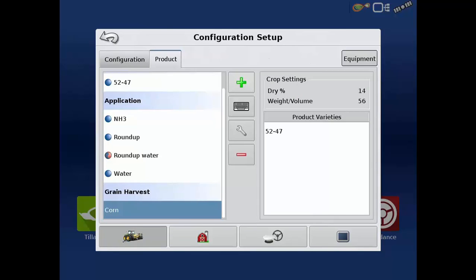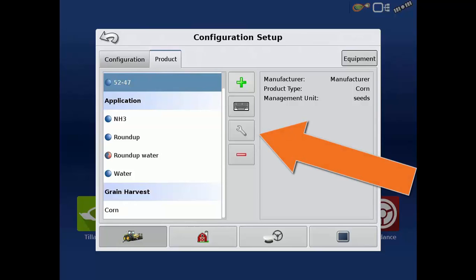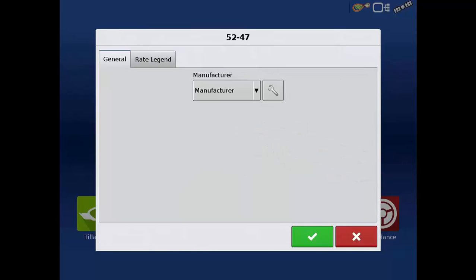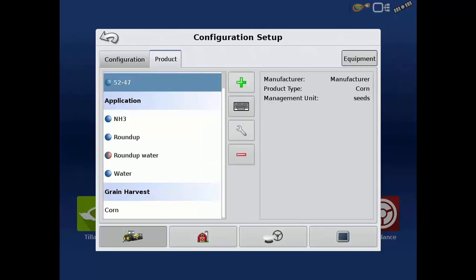In addition to adding products, you can also edit products on the configuration setup screen. Select a product and tap the wrench. When editing the hybrid that we just created, we will be able to modify the manufacturer on the general tab and also customize the legend on the rate legend tab. Once all needed modifications are complete, tap the green check.